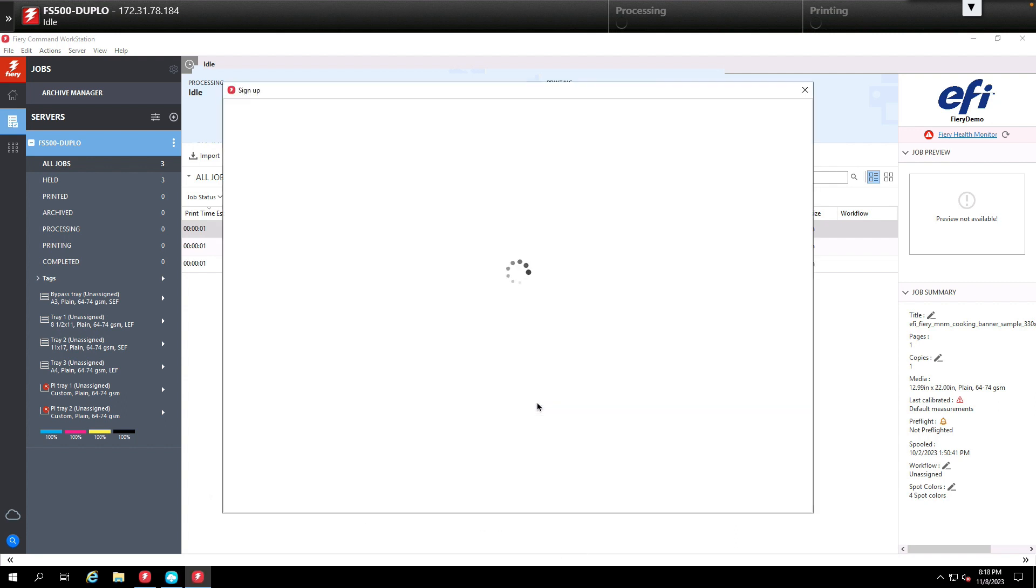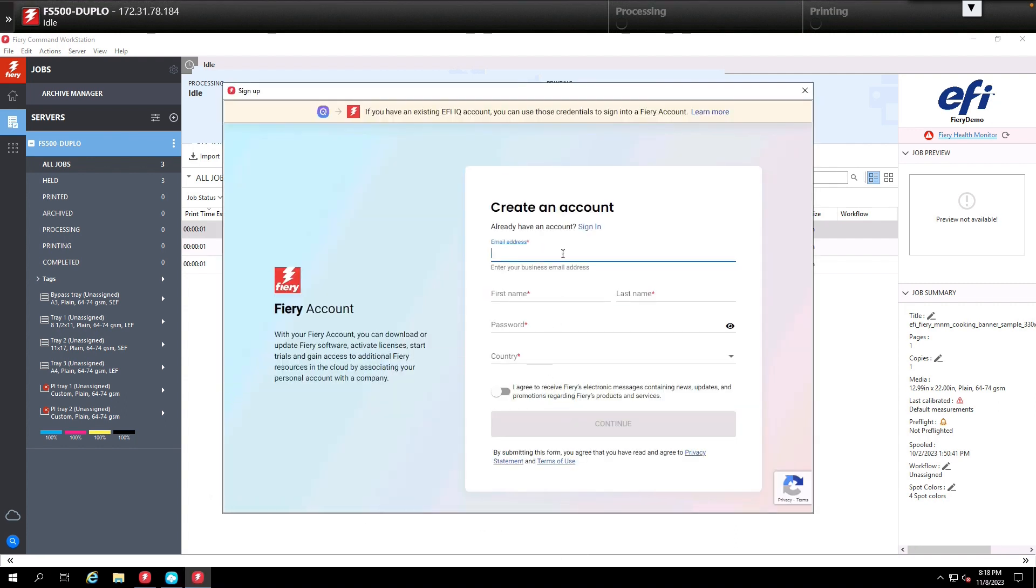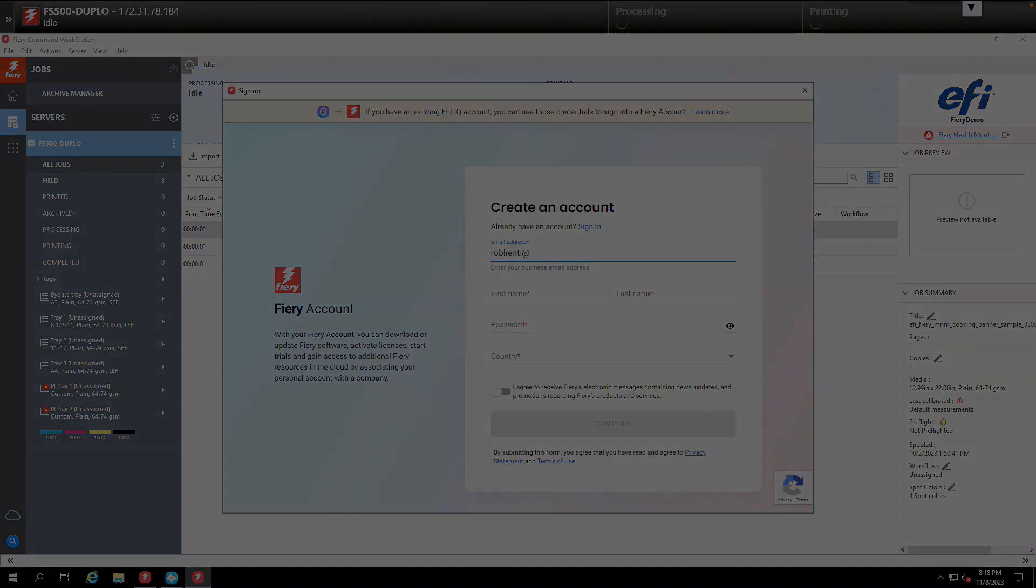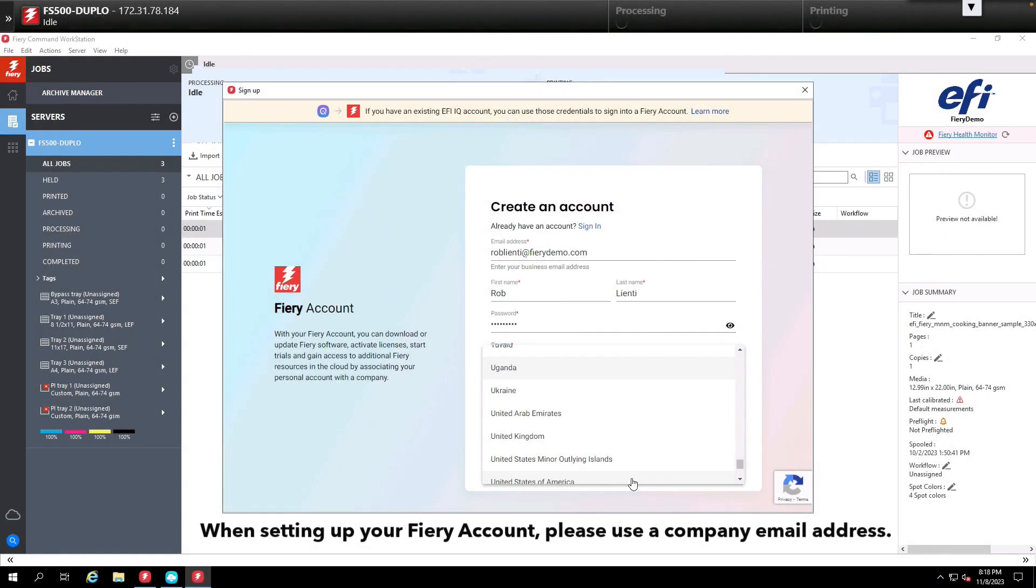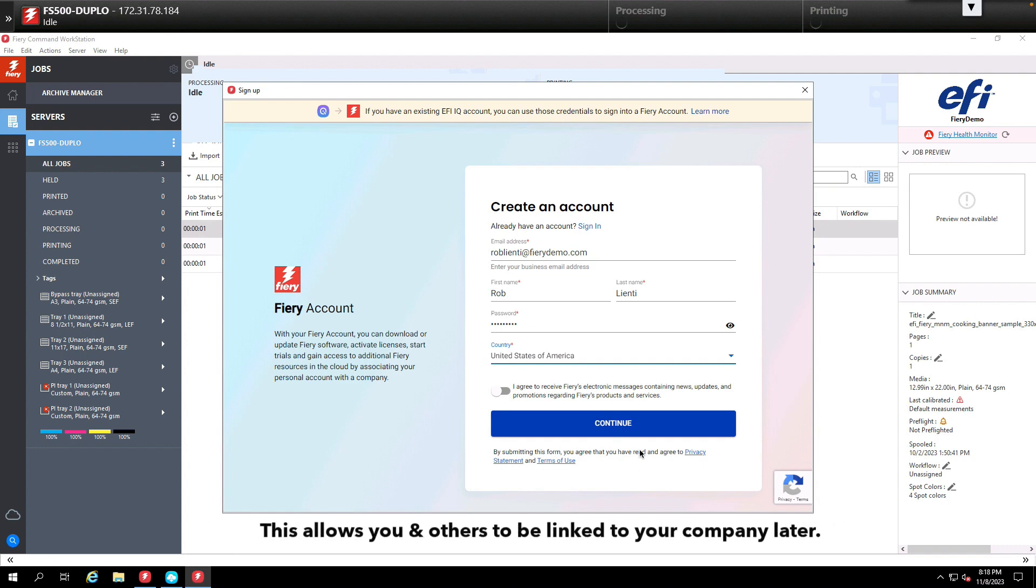Once you click create an account we're going to fill in this information including an email address that should be for the company you're setting this account up for, which we will be using later to attach it to a company.